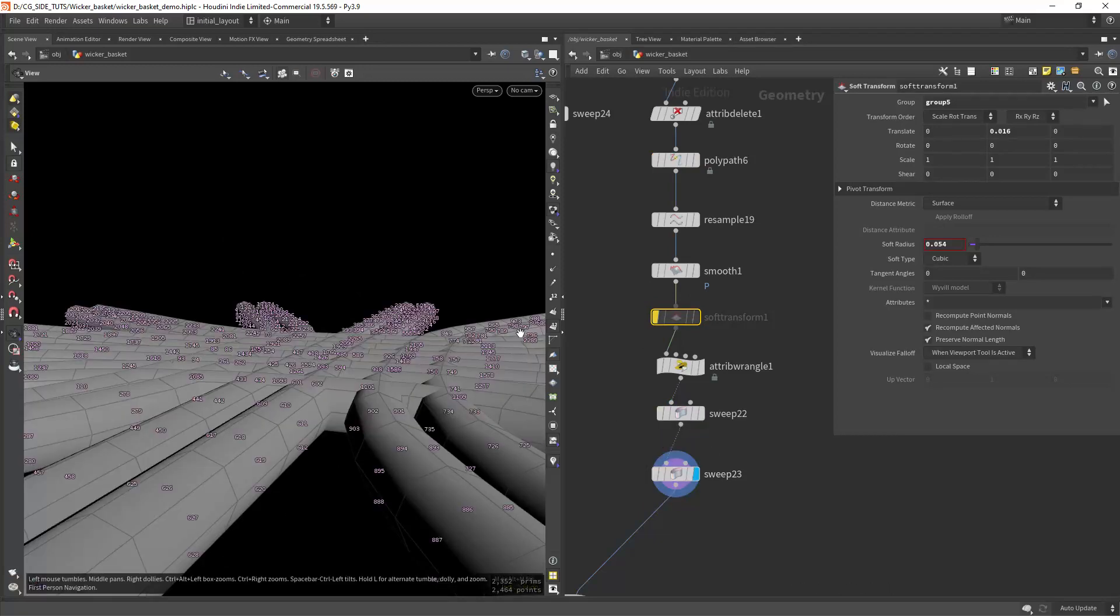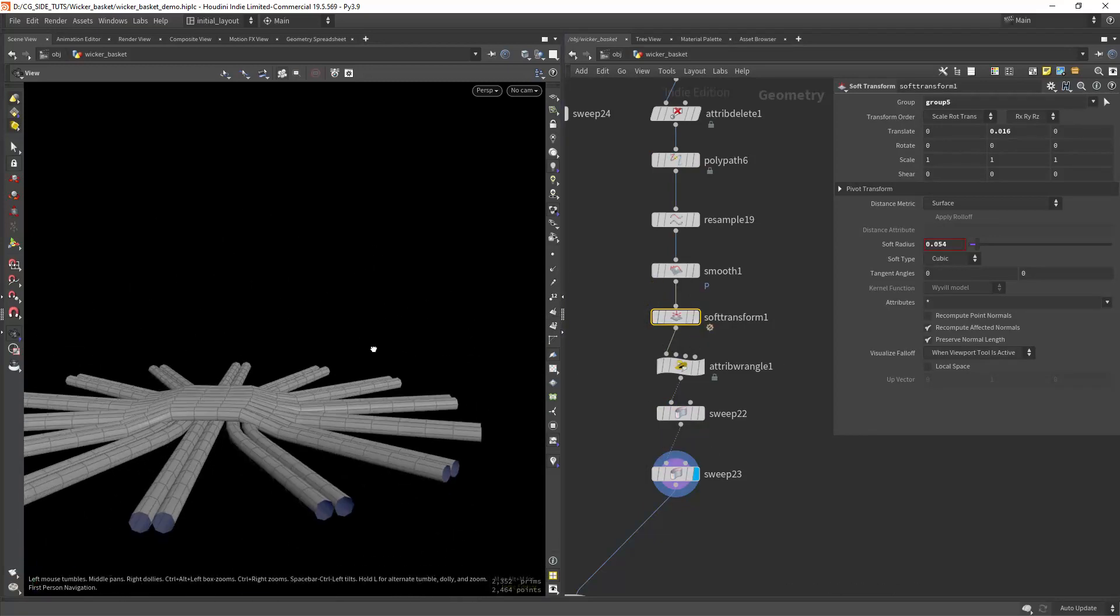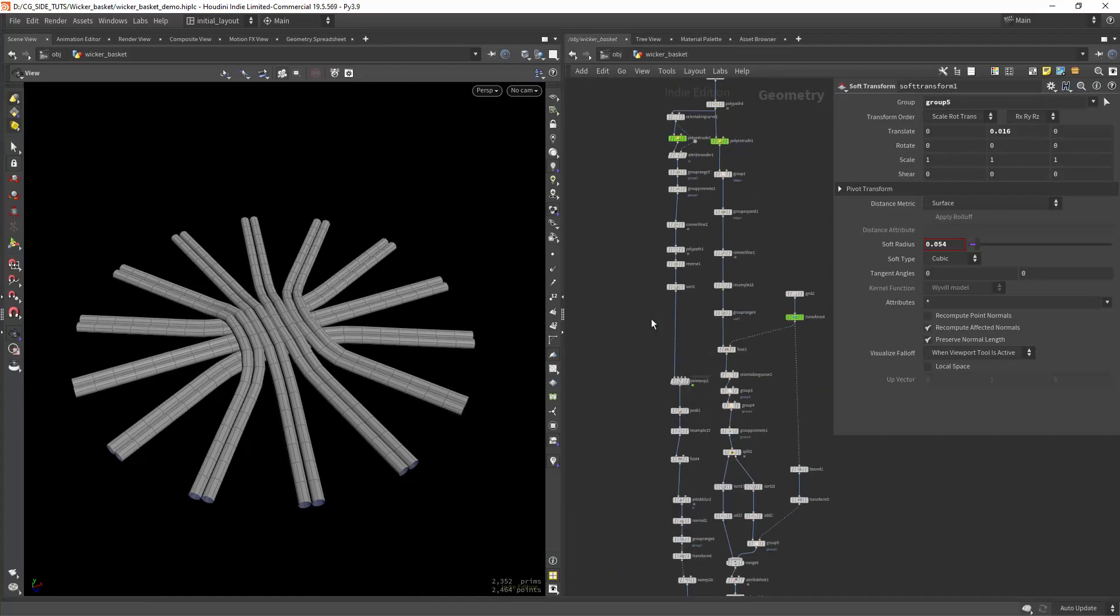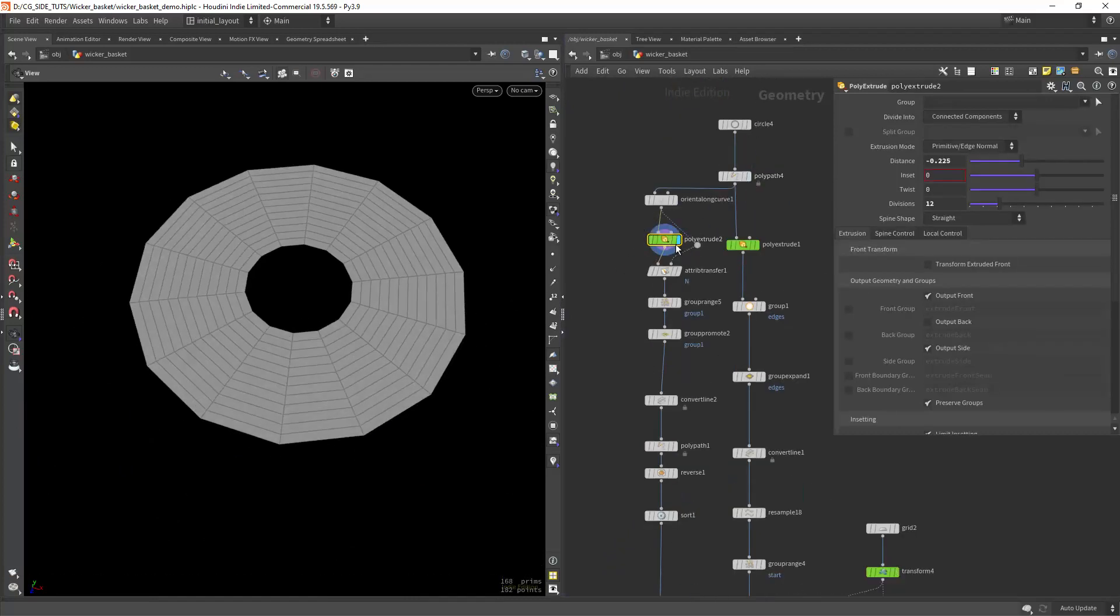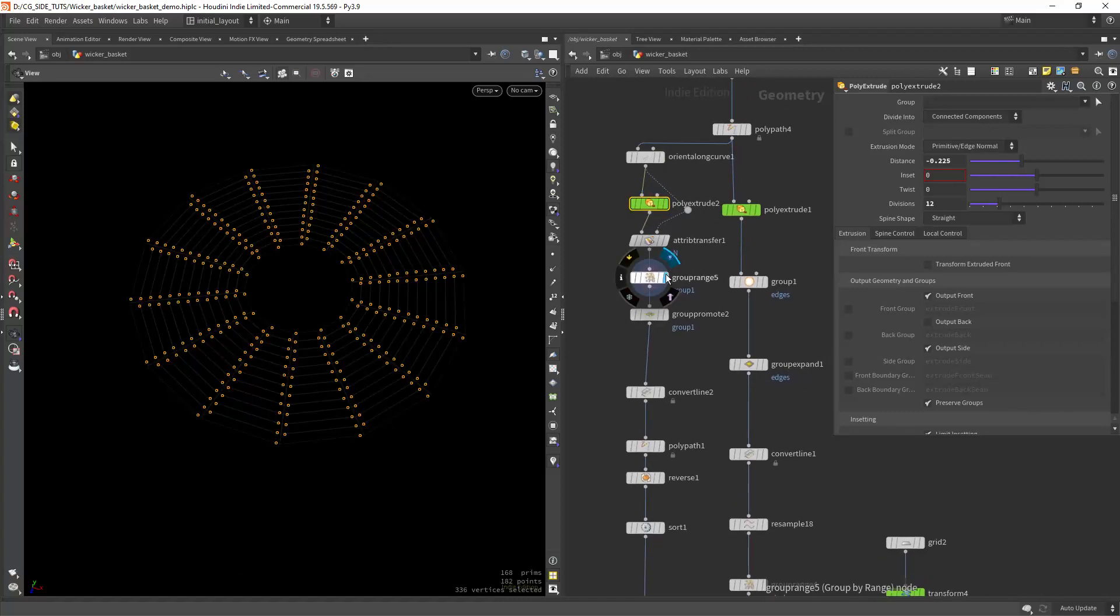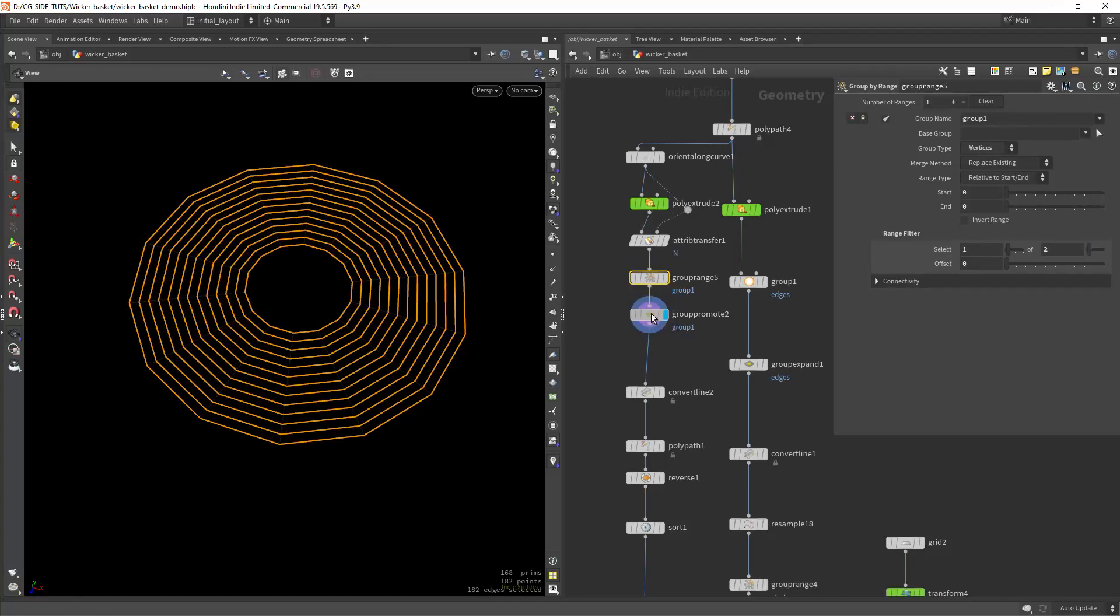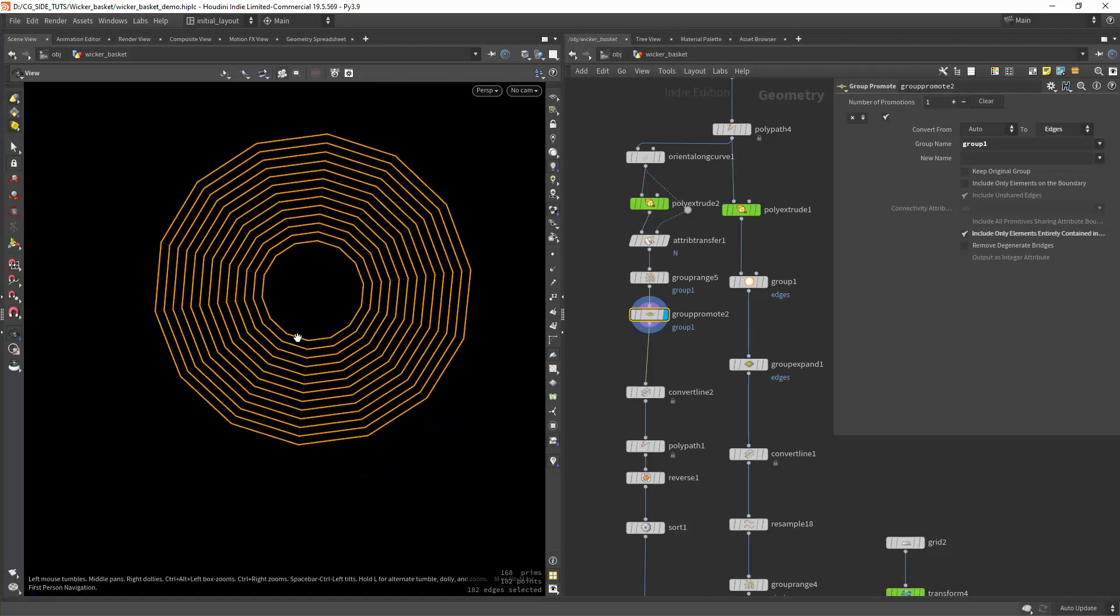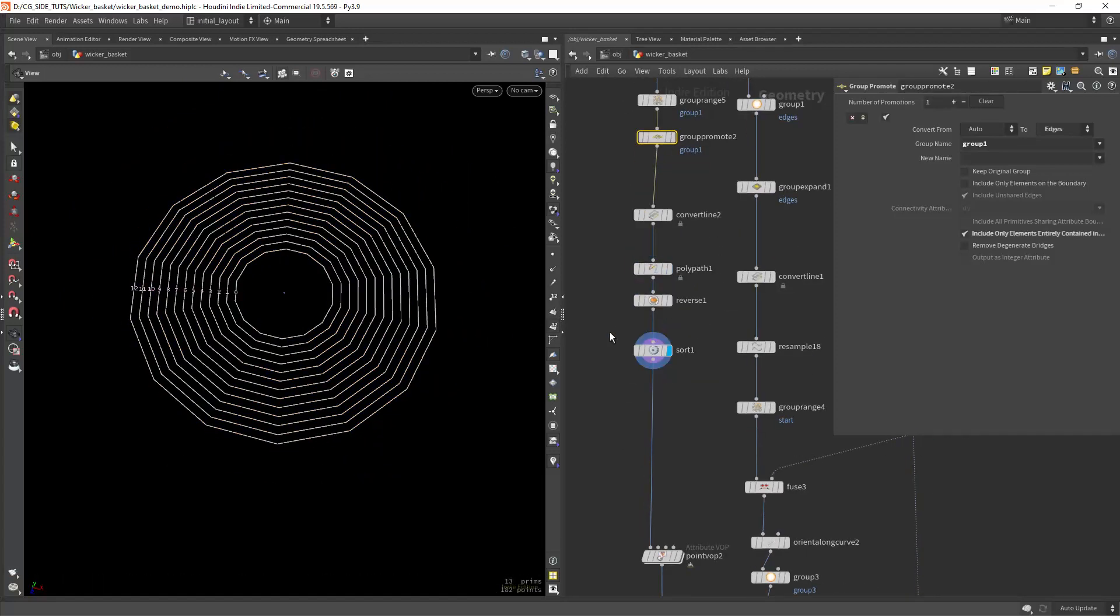Then I'm duplicating the curves with a sweep node and finally mesh it. On this side I'm creating the circular pattern with the same extrude but this time with a few subdivisions. Then selecting every other vertex so I can promote it to an edge group, ending up with the circular pattern. Converting it to lines and making sure the prims are correctly sorted.